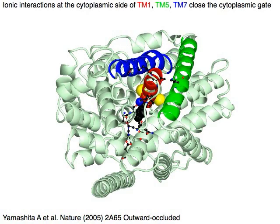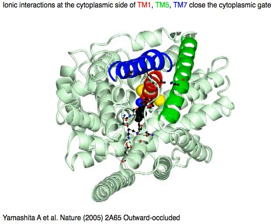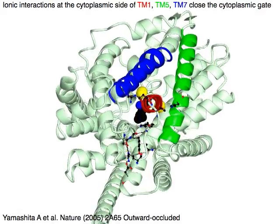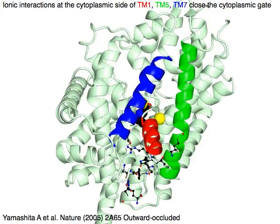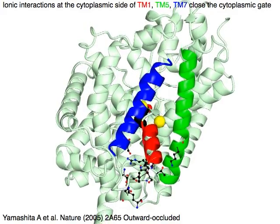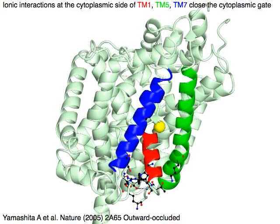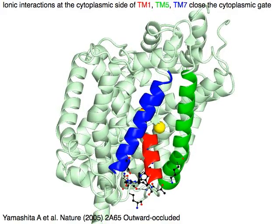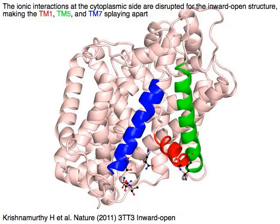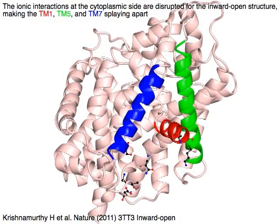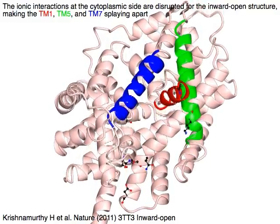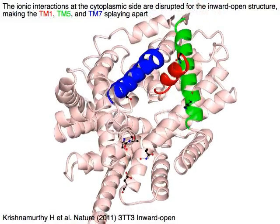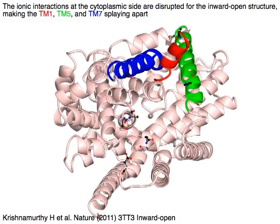Ionic interactions at the cytoplasmic side of the red TM1, the green TM5, and the blue TM7 close the cytoplasmic gate for the outward-occluded structure. These ionic interactions are disrupted in the inward-open structure, causing the red TM1, green TM5, and blue TM7 to splay apart.